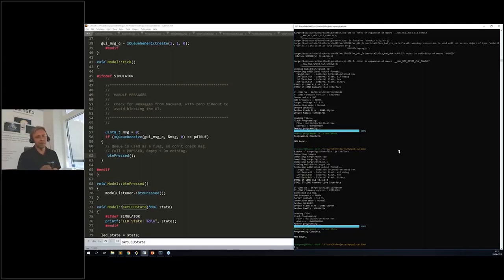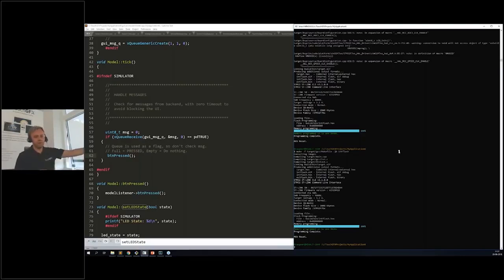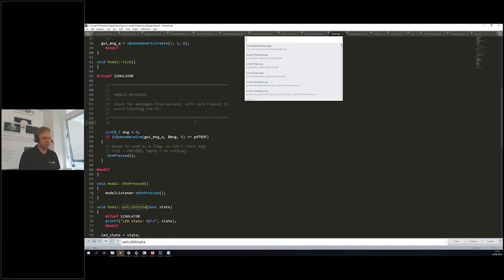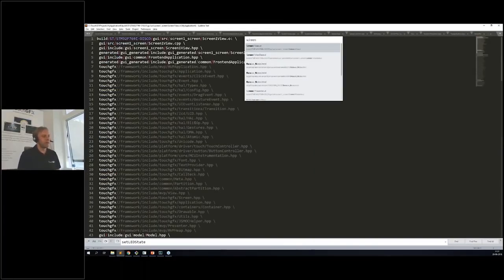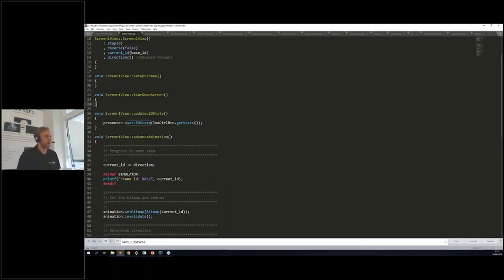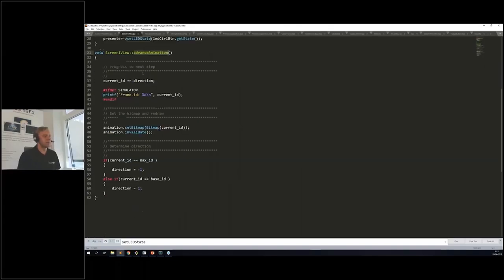We're ready to try the simulator application. We've verified the flow of the button from view into the model and the keyboard peripheral triggering it. It drives the animation — calling 'advance animation,' changing the bitmap ID of the image, cycling until it hits the maximum ID, then reversing direction. Let's build and run it.